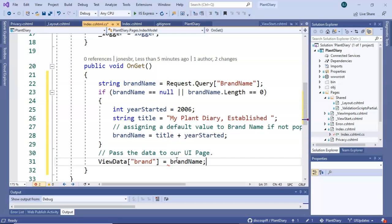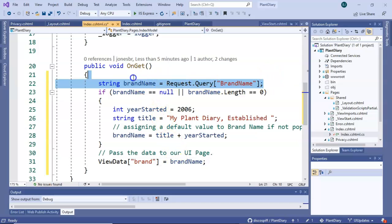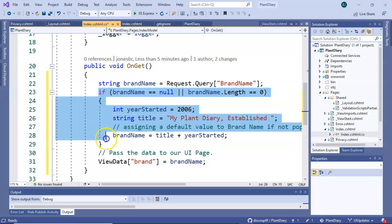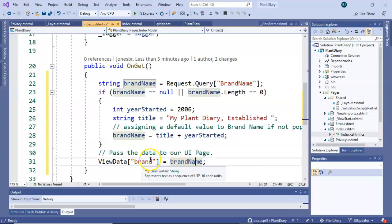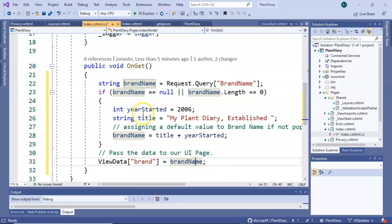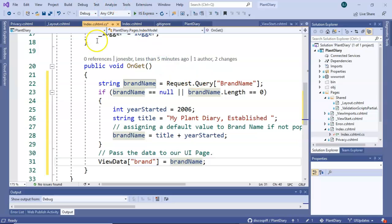And then to complete the puzzle ViewData brand equals brandName. So we kind of have to think about how this is going to work. If we got it from the query we got it up here we're going to skip this if test body we're going to take their query value the URL value and assign it over here. On the other hand if nothing came from the query we go with our default and we assign it.